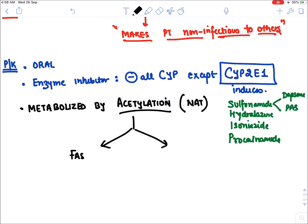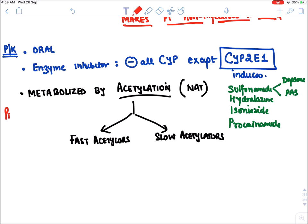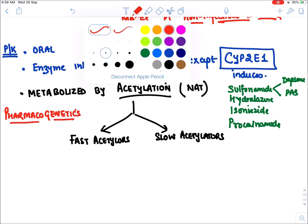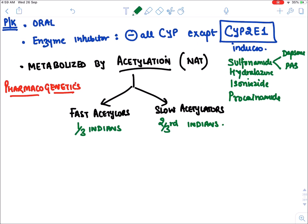The acetylating enzyme shows marked genetic variation. Some people have high amounts of acetylating enzyme — they are fast acetylators — while others are slow acetylators. This property is known as pharmacogenetics — a drug showing different responses in different individuals depending on genetic makeup. One-third of Indians are fast acetylators; two-thirds are slow acetylators.